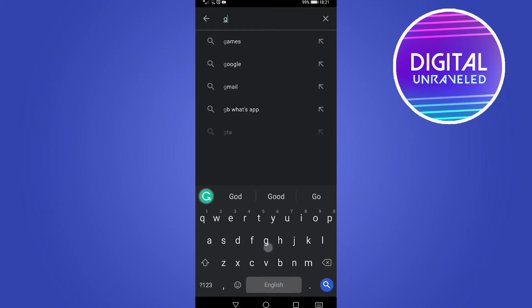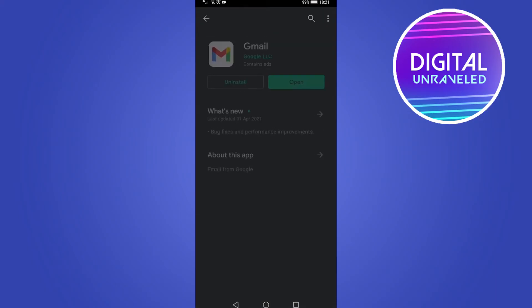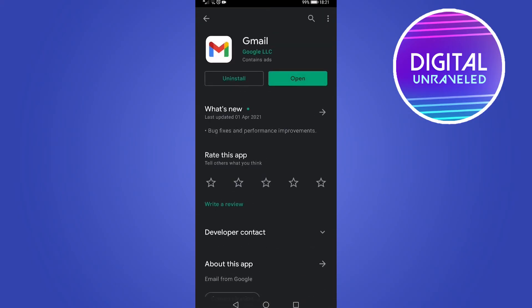Then you want to just type Gmail and tap on the auto-suggestion that pops up. There you can see it says Uninstall and then Open, but if there is an update for the Gmail app, it's going to say Update instead of Open. All you would need to do is tap on that. That will download the update to your phone, giving you the latest version of Gmail.